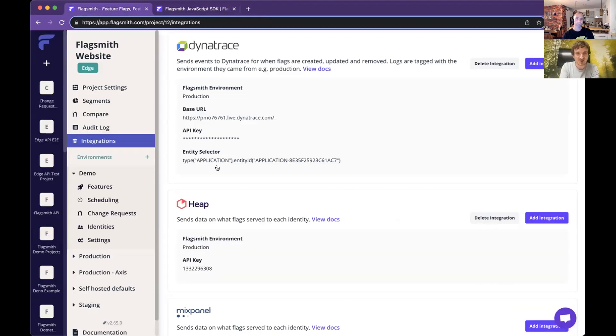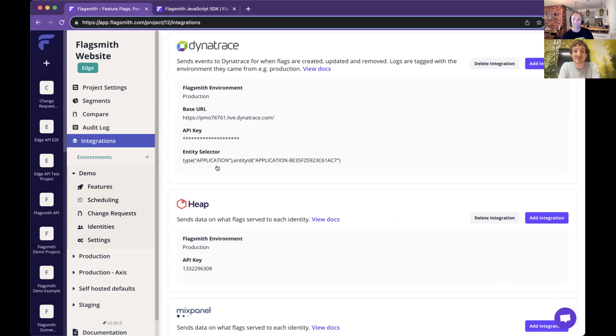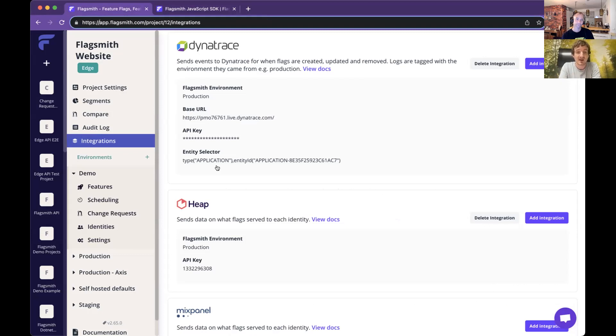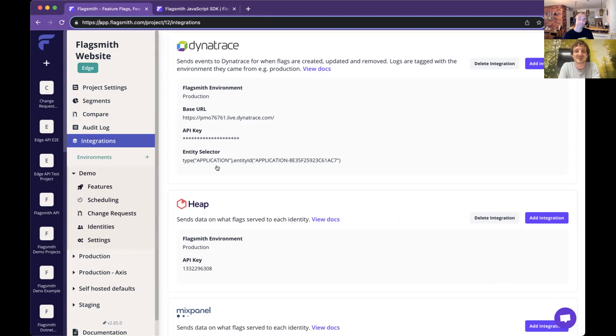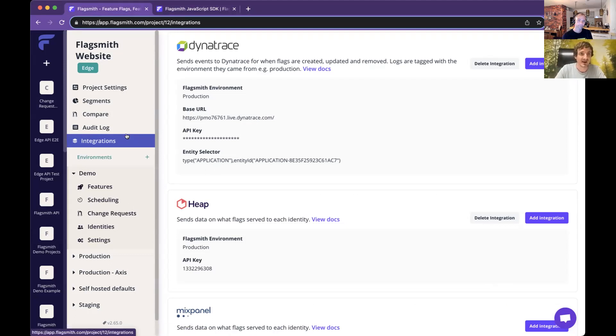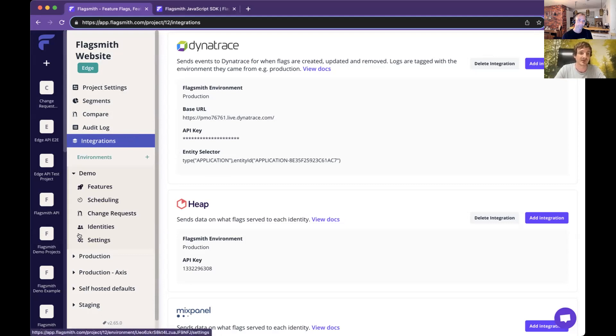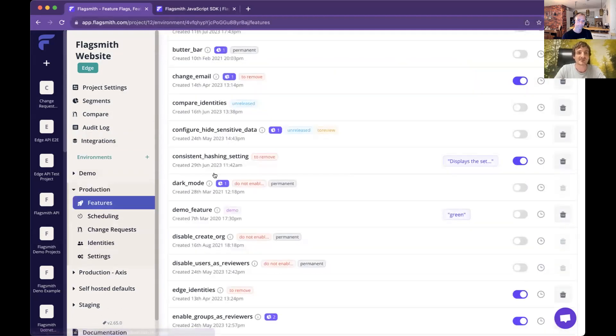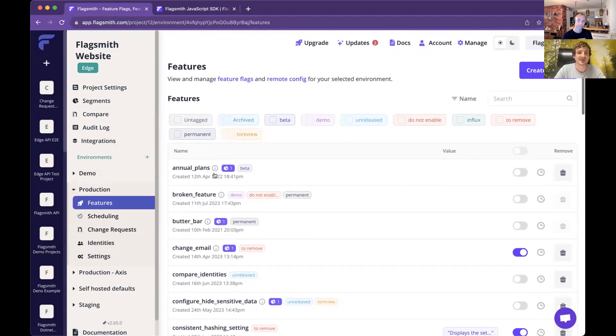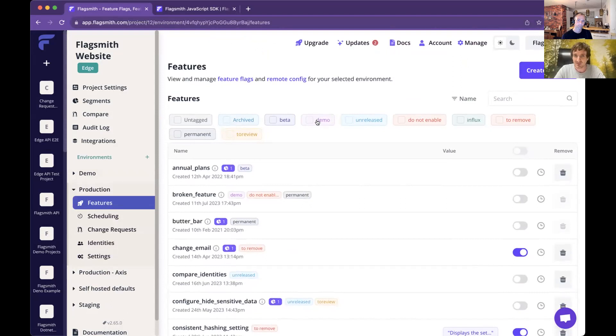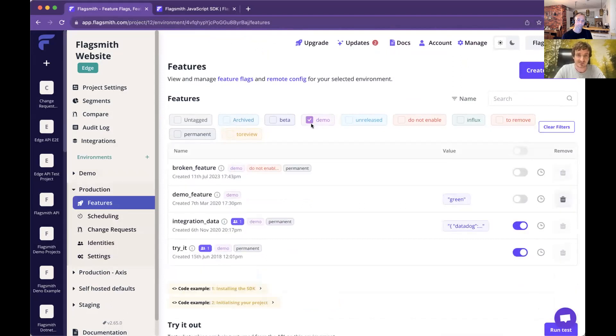The first integration is enabling communication between the FlagSmith dashboard and Dynatrace. When a user enables a feature, we send that information to Dynatrace as a deployment event. The second part of the integration is from the SDK side, the real user monitoring. From FlagSmith's perspective, all it takes to do that is to say enable Dynatrace is true when you initialize the FlagSmith SDK. We've been working hard building a broken feature and releasing it to production over the past month.